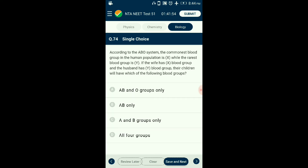Question number seventy-four: According to the ABO system, the commonest blood group is O and the rarest is AB. If the wife has AB blood group and the husband has O blood group, what blood groups will the children have? ABO blood group is controlled by gene I with alleles IA, IB, and IO. Wife (AB) has genotype IA IB; husband (O) has genotype IO IO. The children will have genotypes IA IO and IB IO, giving blood groups A and B only. The answer is option C: A and B blood groups only.